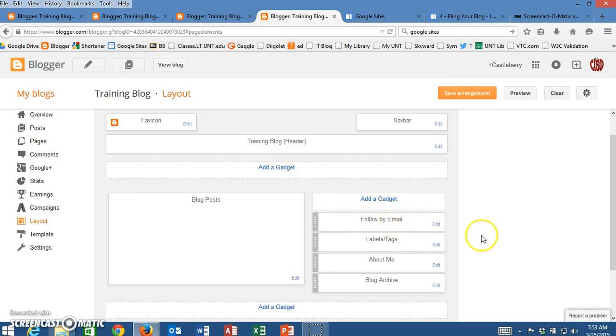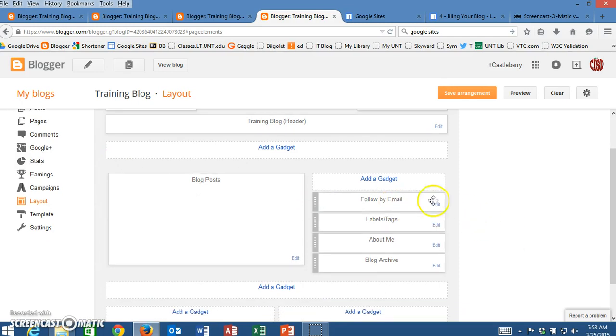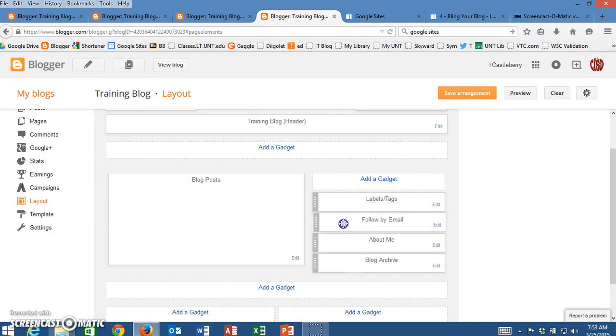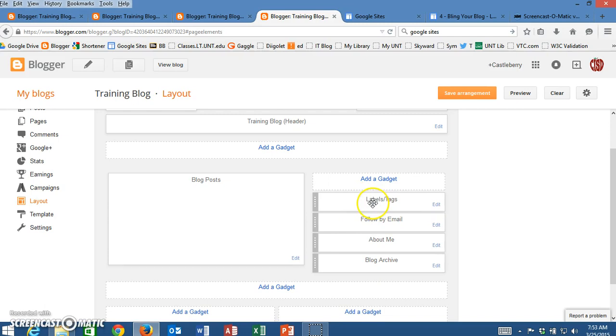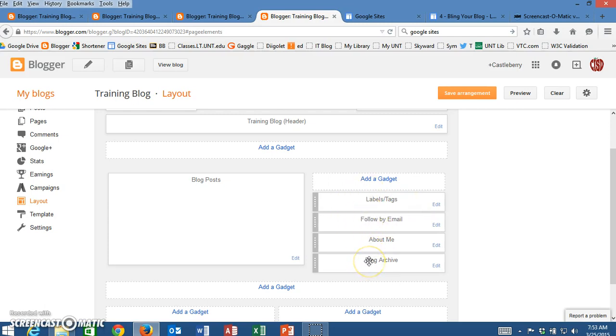Now for my purposes I don't really want this to be right at the very top, so I'm going to click and drag and pull it down so that it's below my labels. I want people to be able to search my labels and tags first and then have my follow by email, but it's up to each person how they want theirs to be done.